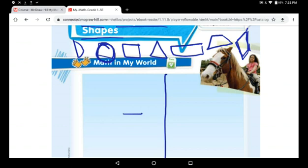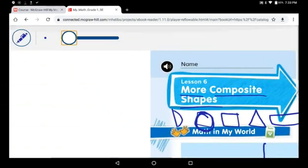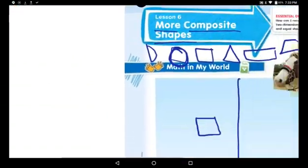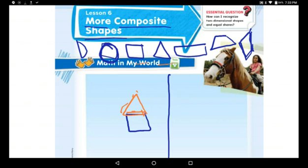I will use a square, and then I will take a triangle — I'm going to change the color so you can tell them apart. I will put the triangle above the square. What shape did I make? I made a house! Great.